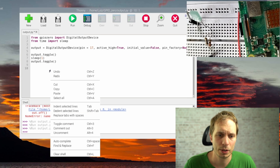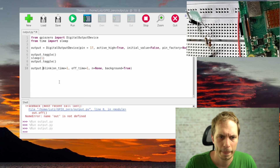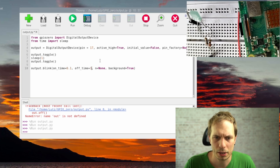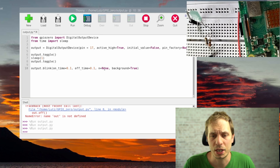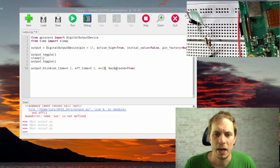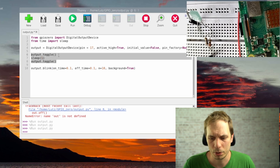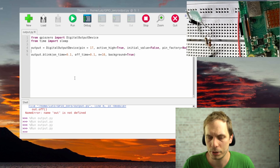You can also use the blink() command: output.blink() with an on_time, an off_time, and a number of cycles — if cycles is set to None, it runs infinitely. There's also a background parameter. Running it, you see the LEDs blinking.